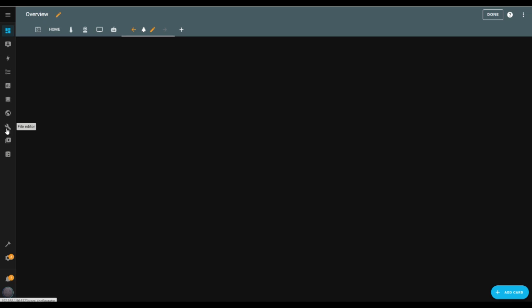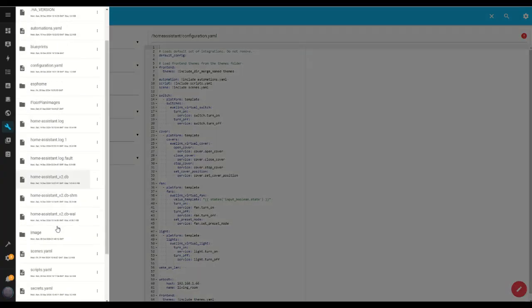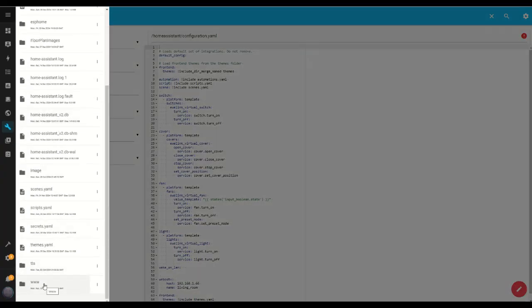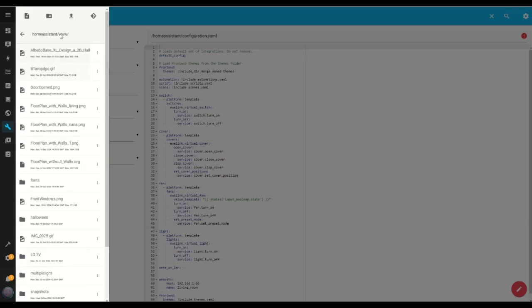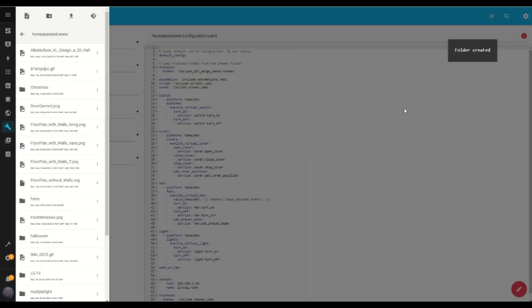With the dashboard set up, it's time to upload the files I'll be using. I open the file editor and click the little folder icon at the top. From there, I find the www folder in the local directory. If you don't see the www folder, no worries — you'll just need to create it and restart Home Assistant to make it show up. Once I'm in the www folder, I create a new folder called Christmas, name it, and open it up to start uploading all the files I need.